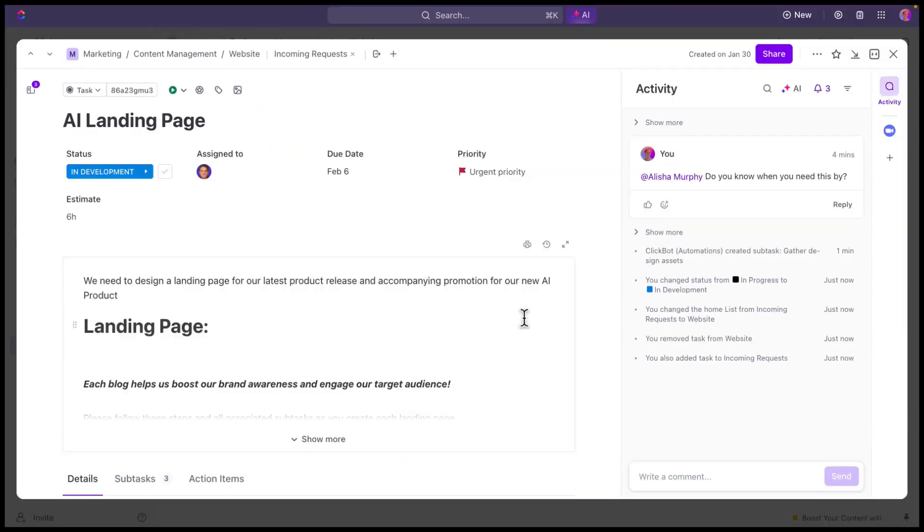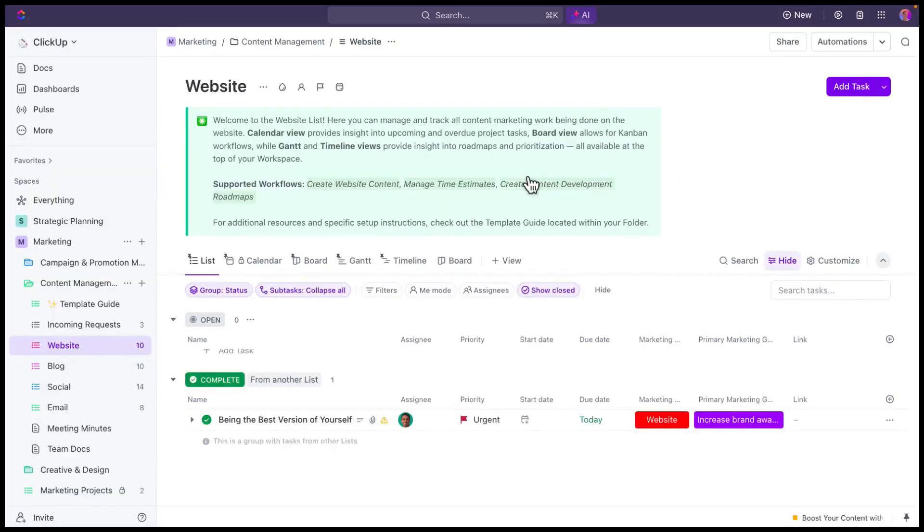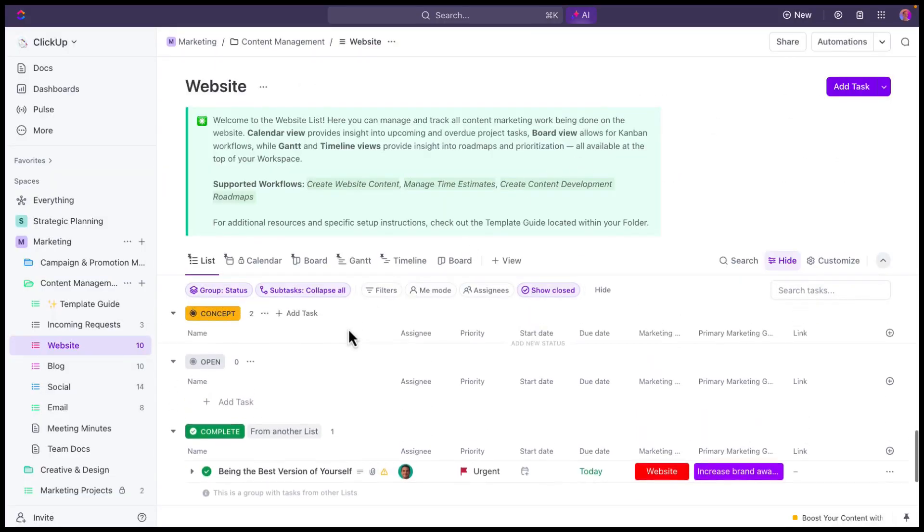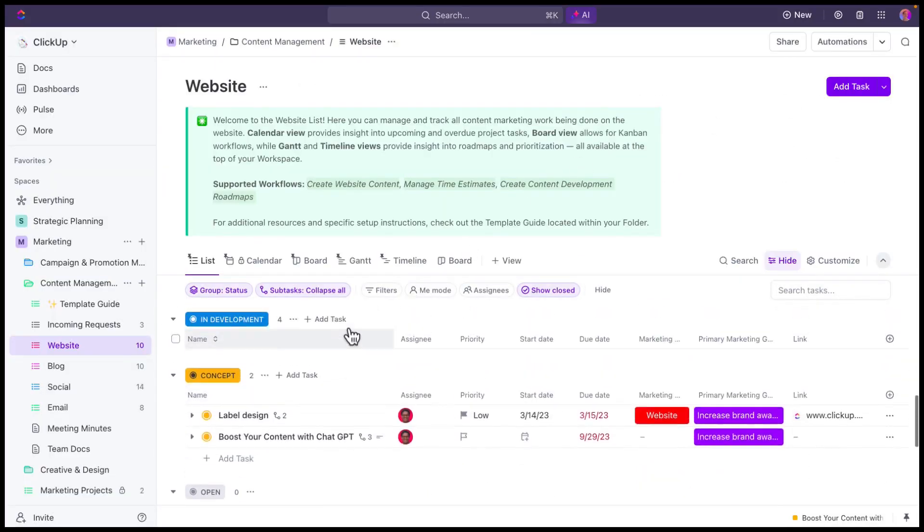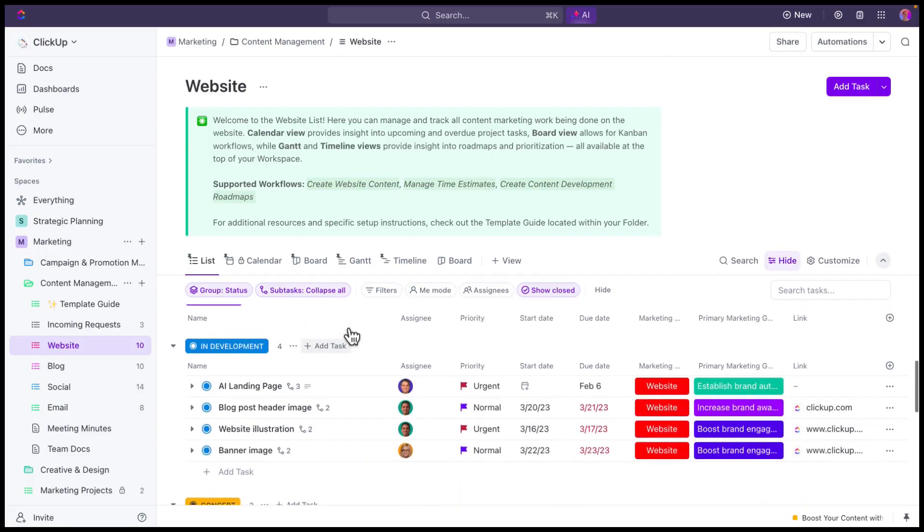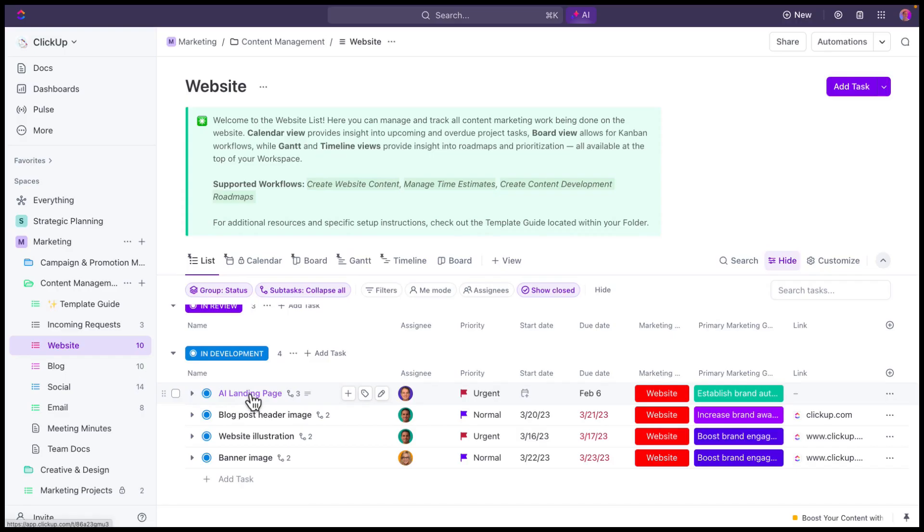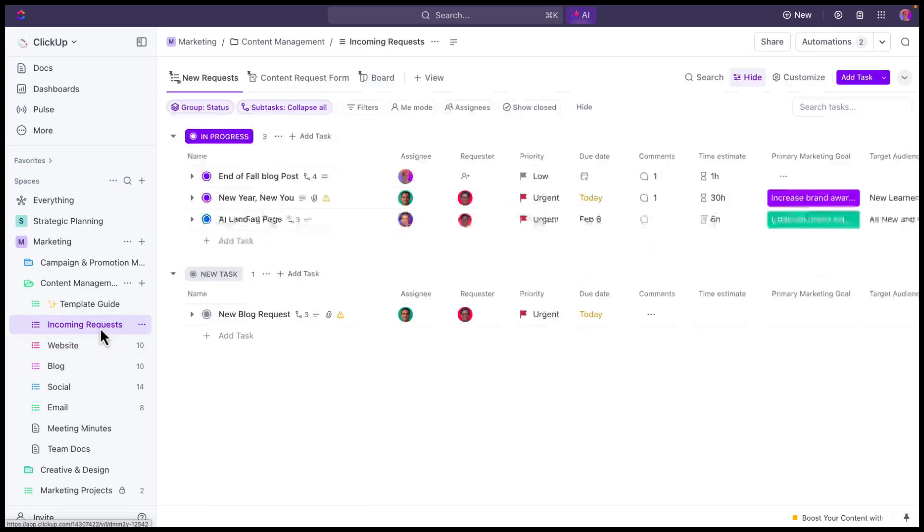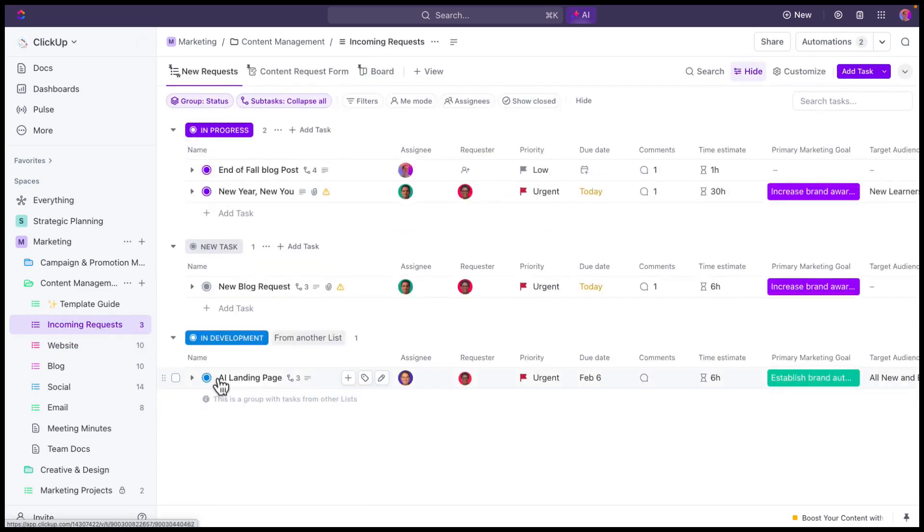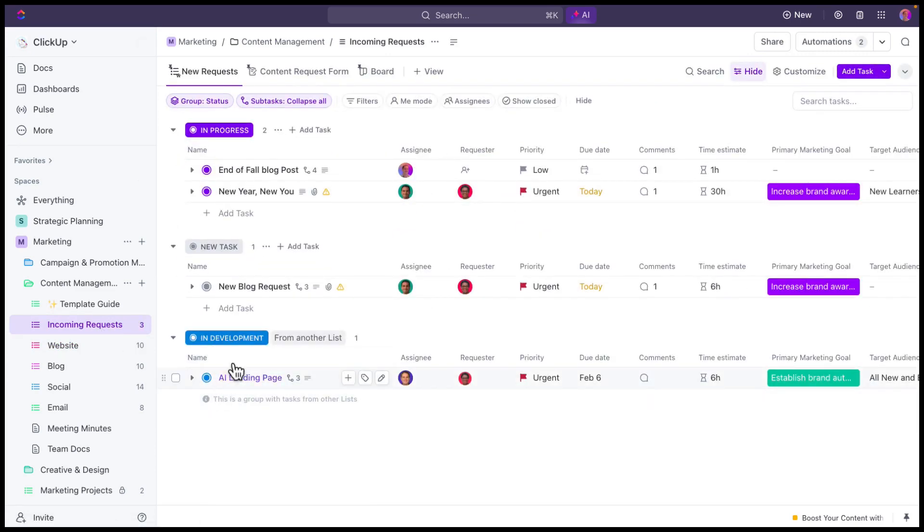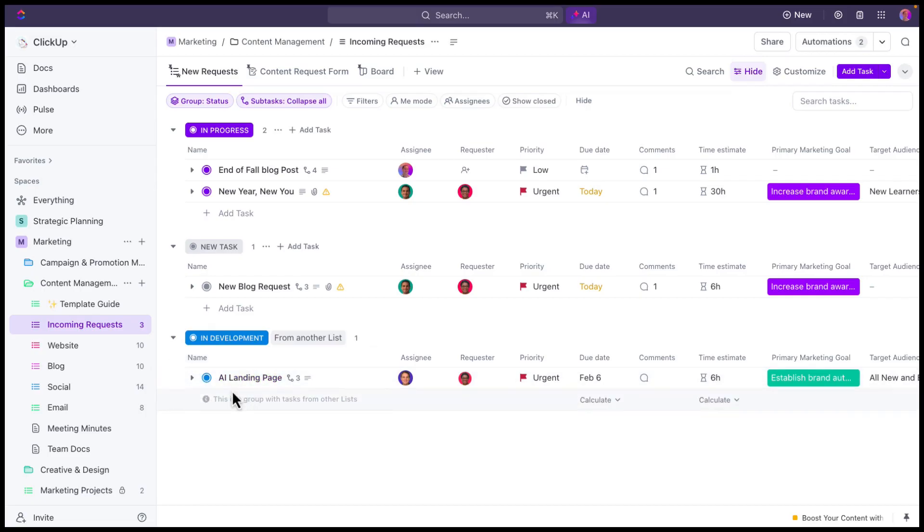And so now, just to show you what we've changed, this task still lives in both lists, but it's been added to the in development status set here. It's using the status set from this website development list. And if I go to the incoming request list, you'll see that now this status has been added here as a way for me to see the status that this particular project is in.